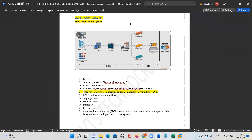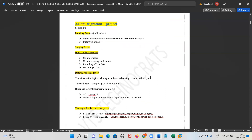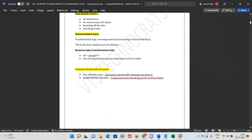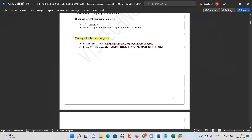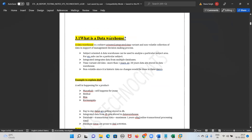Data quality checks in the staging area include: data type check, name of employee should start with capital letter, there should not be any underscore in the data, no unnecessary null values, rounding of data, decoding of data. In the data warehouse, actual transformation logic applies — for example, salary incremented by 10%, or only one out of four departments gets loaded. The data in the data warehouse is integrated, meaning from different databases it gets integrated — that is the most important point.